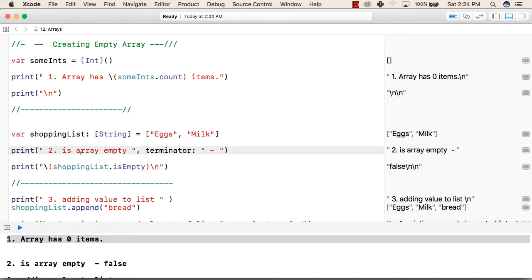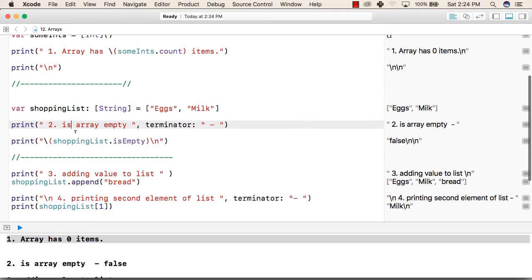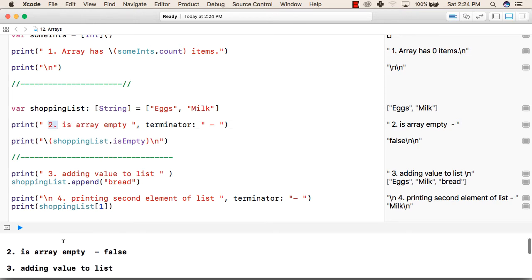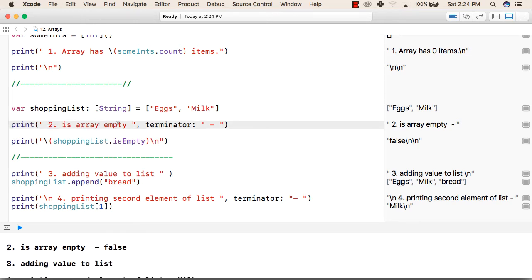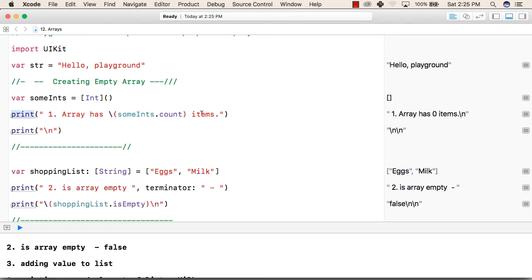Now we are printing "is array empty" - this is just to check which line we are printing. After that we are writing "is array empty" followed by a terminator. A terminator is used in print statements to give a specific type of ending to a line. For example, when we normally print anything using print function then it is terminated by backslash n. That means whatever is printed after this will be printed in the next line.